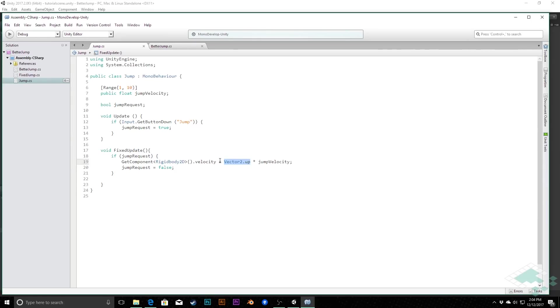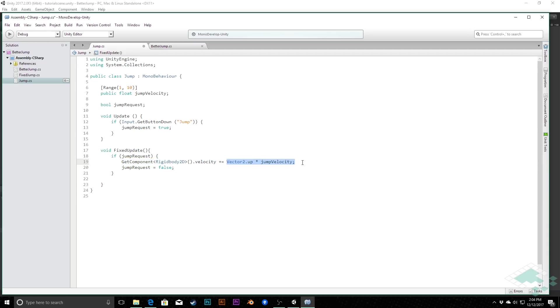So we could quickly change this. One option you have here, you can quickly change this by making this a plus. And what that's going to do is that's going to add whatever your current velocity is, it's going to add the jump velocity as well. This is not a perfect solution because you're still affecting the velocity directly and that might not be what you want.